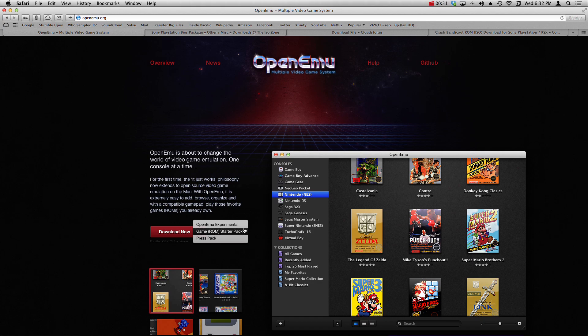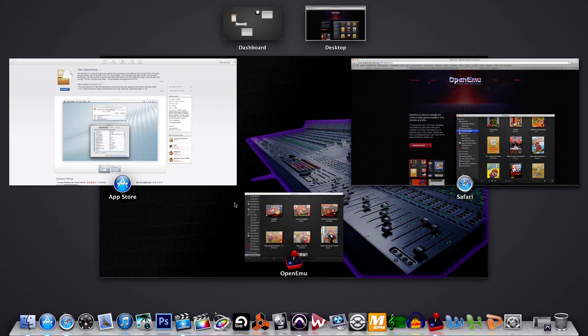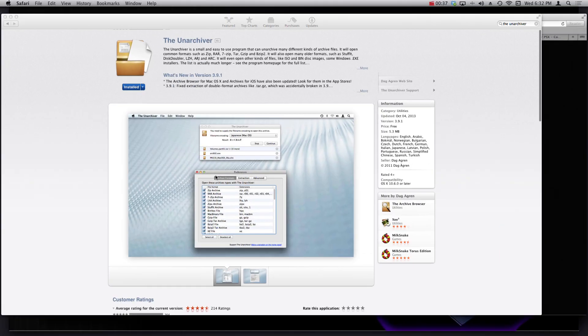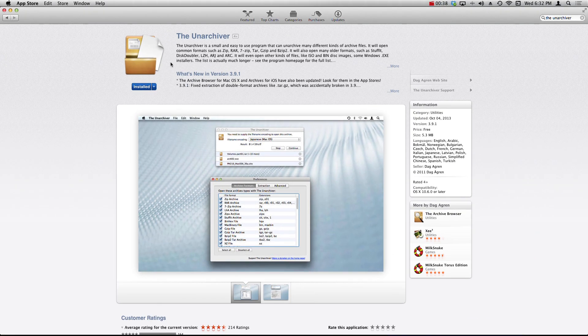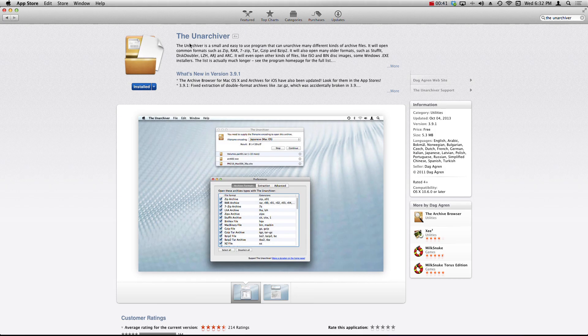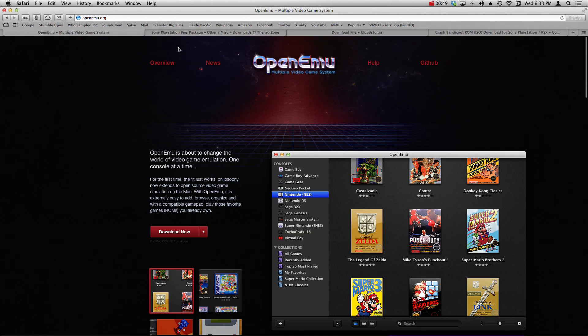In order to run these PlayStation 1 games, once you've downloaded and installed the OpenEmu experimental pack, go on over to the App Store and download The Unarchiver. It's a free app, doesn't cost you anything, and what it's going to do is it's going to allow us to unzip these files needed in order to run the PlayStation 1 games.